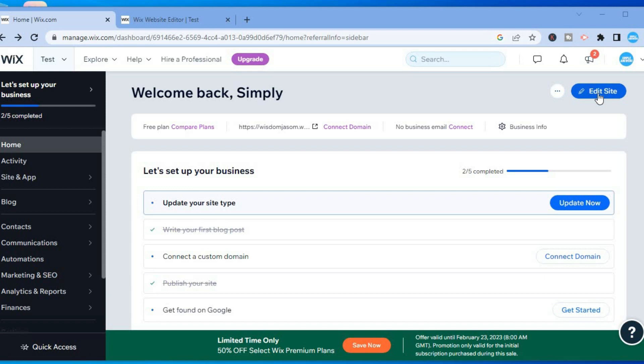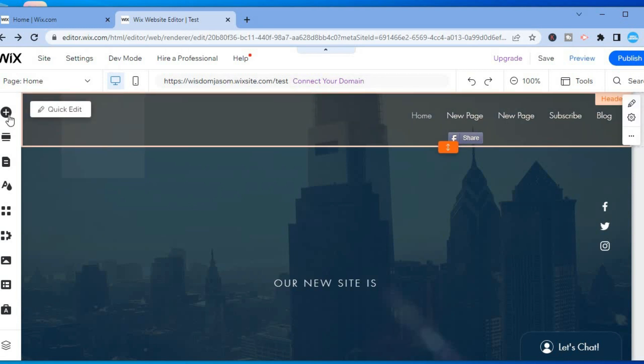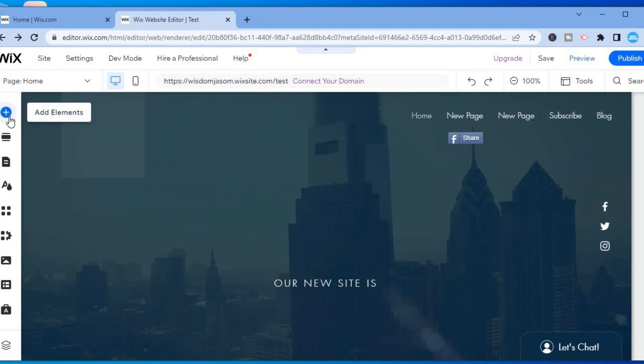tap on Edit Site in the top right hand corner. After doing that, you are going to be redirected to this page. From here, I want you to go over to the top left hand corner